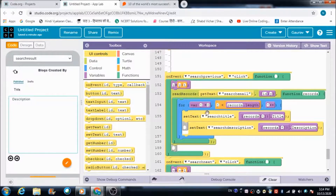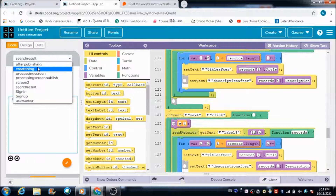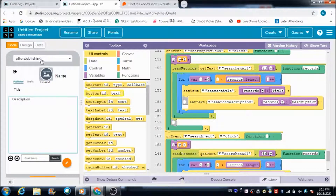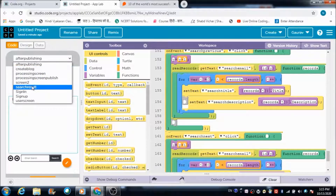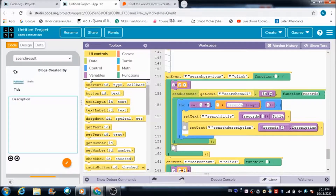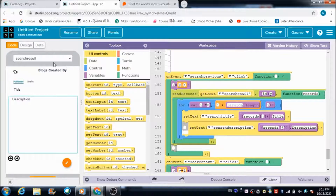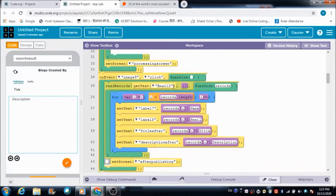Now let's look at the code for the Next and Previous buttons on the search results screen. The same code I defined for Next and Previous on the after-publishing screen has been copied and reused here. The only change is the variable name: on the after-publishing screen I used variable x, but here I am using variable y, which I have defined at the top as y equals zero.